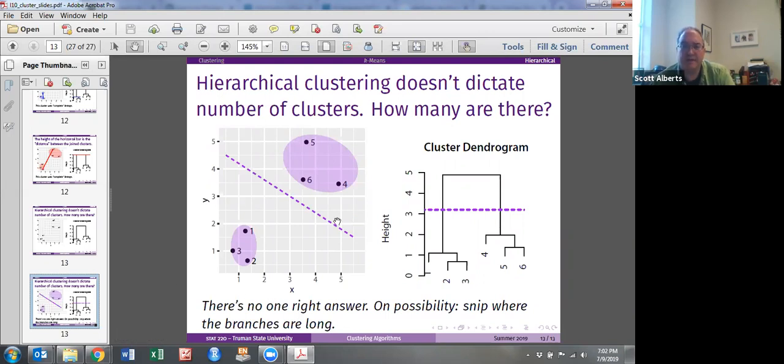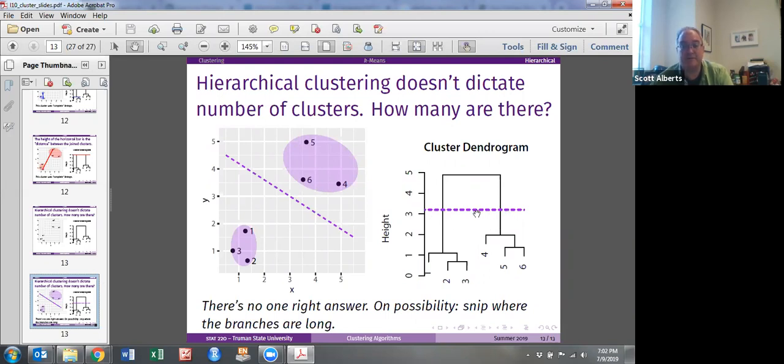Again, this idea of how many clusters are natural, in this case because the branches are long in here, it makes sense to snip there somewhere and you would end up with two clusters. All right, so I mentioned that there would be dinosaurs.